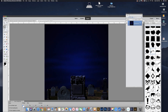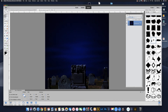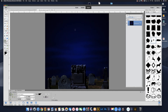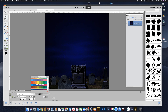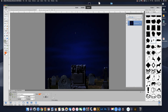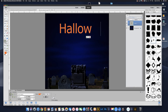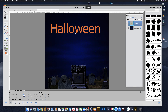Let's slide this back up. Now we need to bring in our type. So let's select the type tool — click right here. Let's make it an orange color. We'll select our color right now and make it this orange right here.